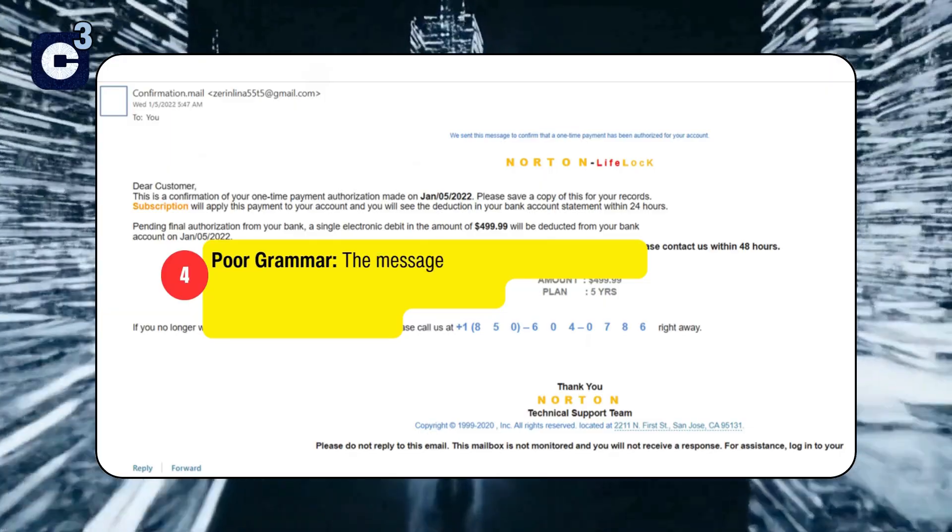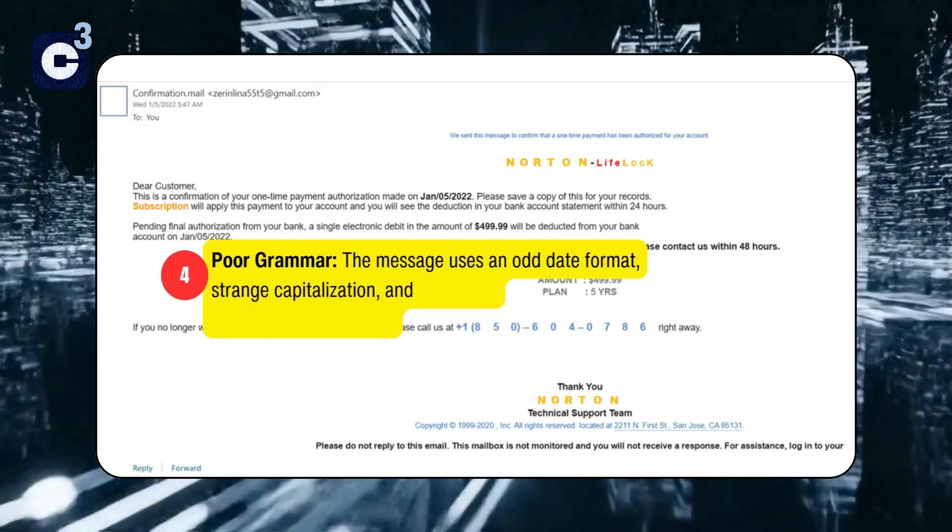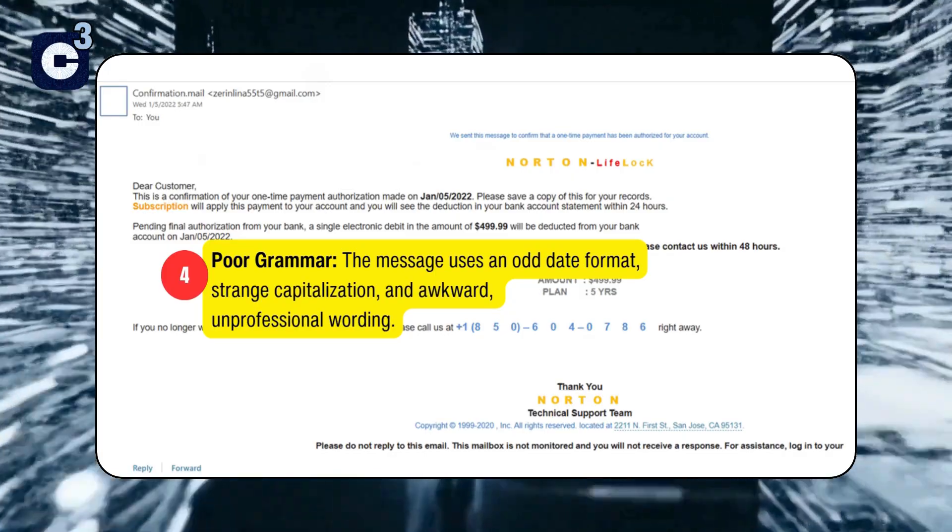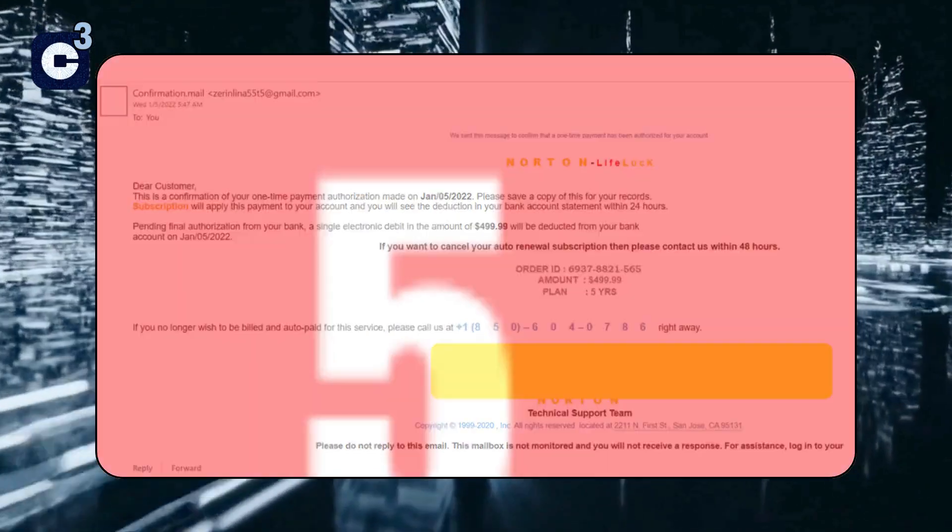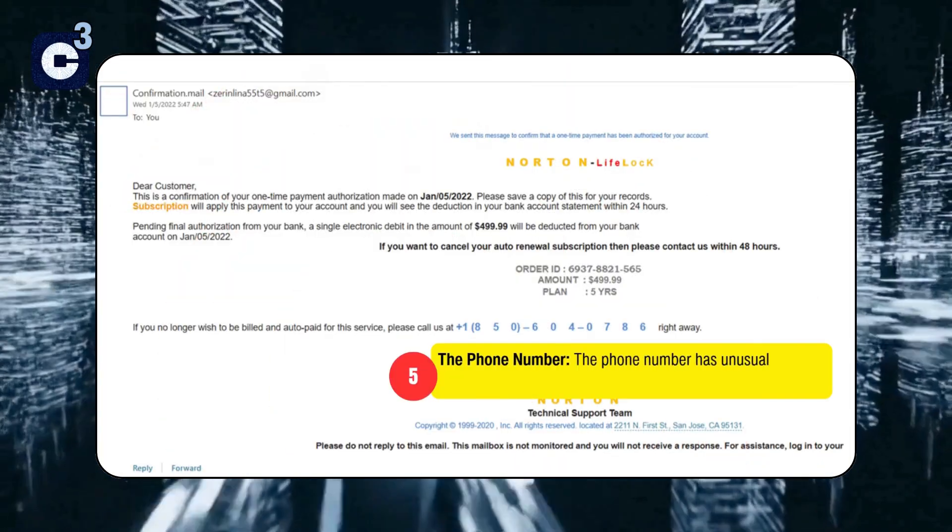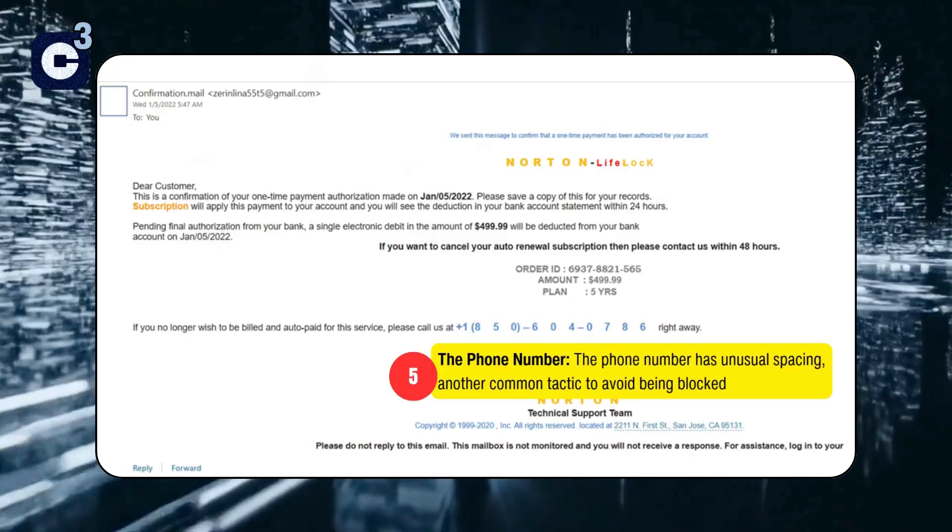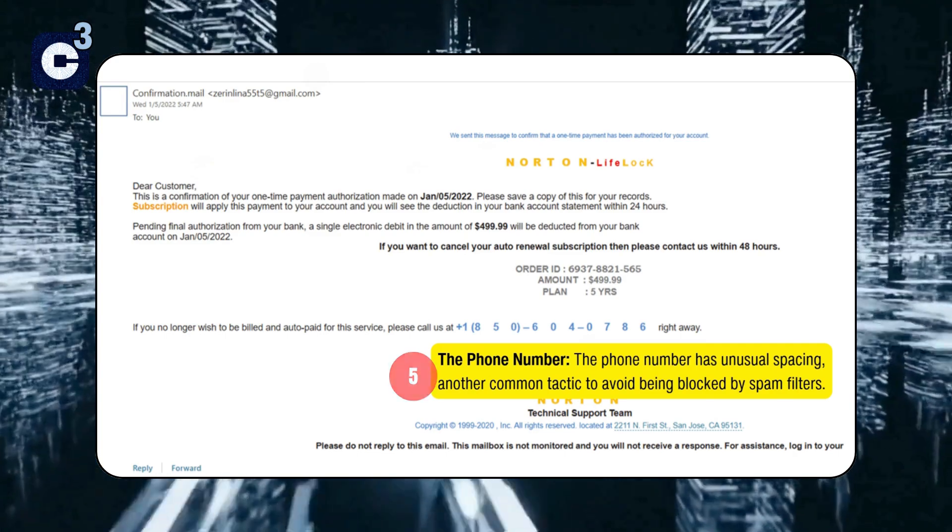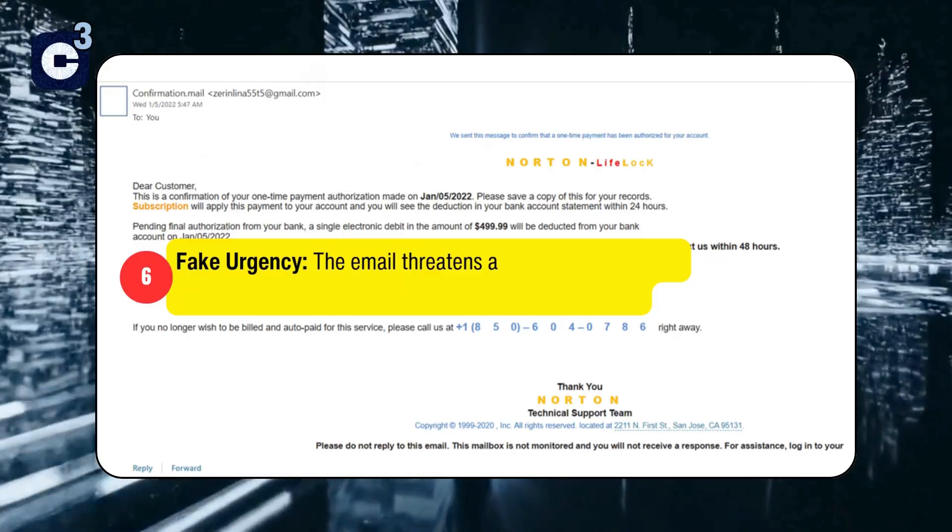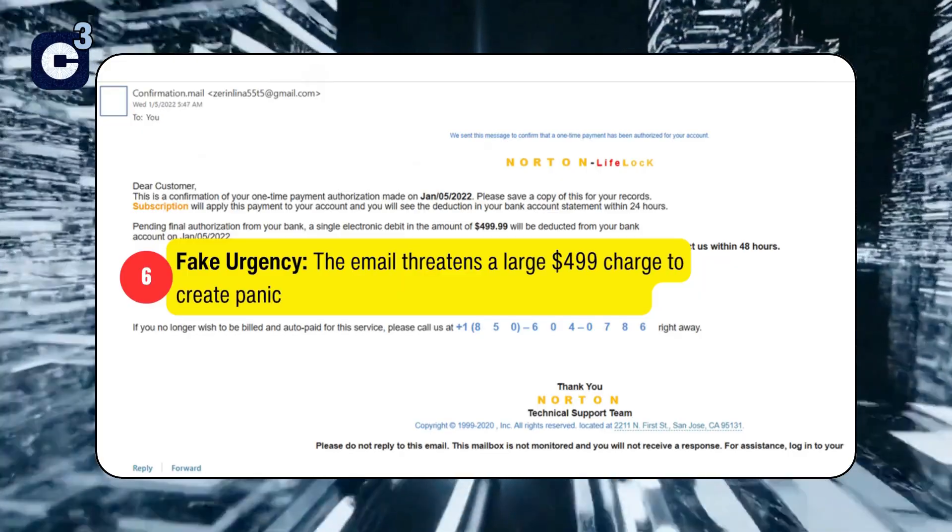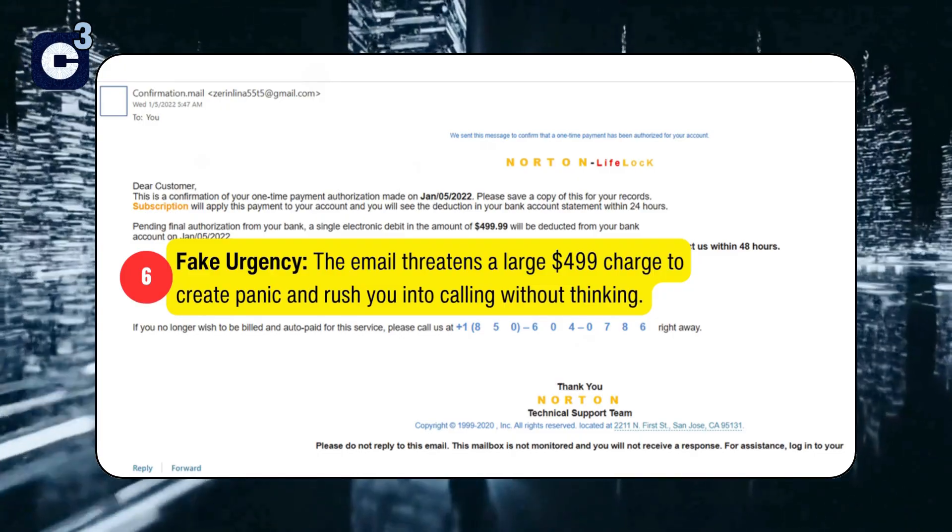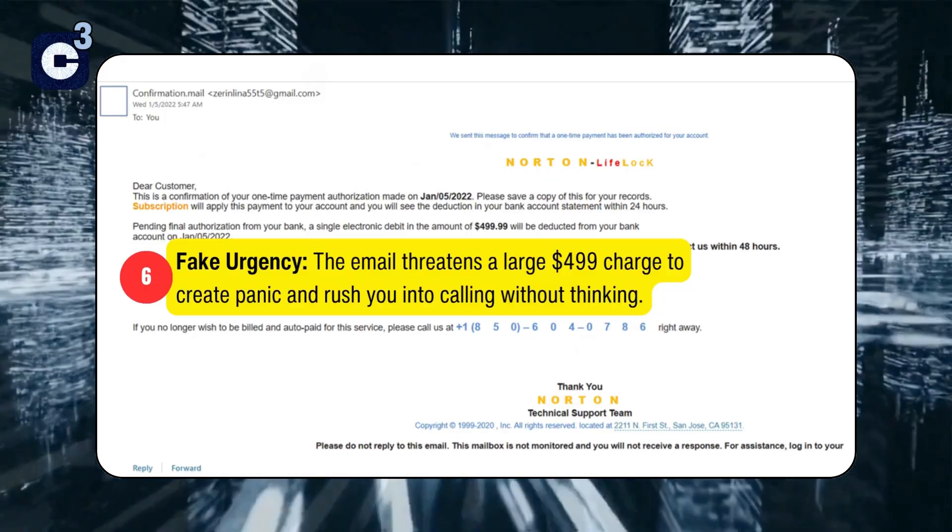Four, poor grammar: The message uses an odd date format, strange capitalization, and awkward unprofessional wording. Five, the phone number: The phone number has unusual spacing, another common tactic to avoid being blocked by spam filters. Six, bonus: Fake urgency. The email threatens a large $499 charge to create panic and rush you into calling without thinking.